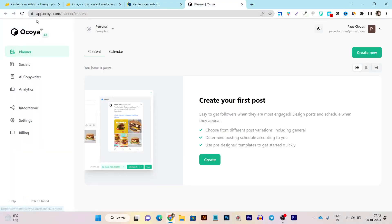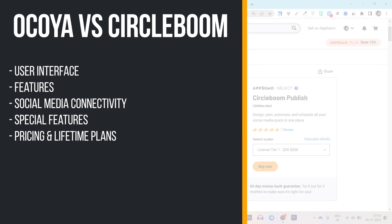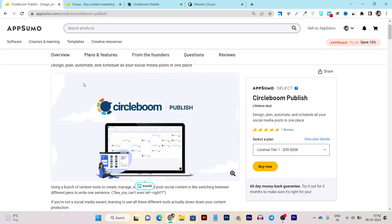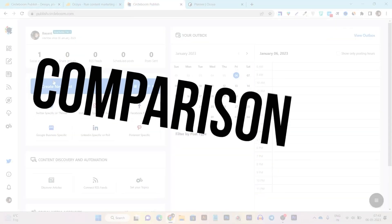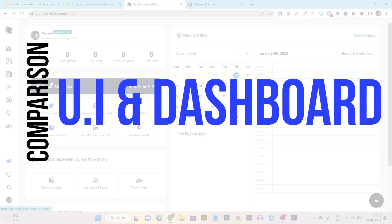I'm going to start with both platforms' UI, and after that I'm going to compare all the social media connectivity features and special features you can find in each. After that, I will discuss both platforms' lifetime deal pricing and the plans you can find on AppSumo. Let's get started comparing both platforms' UI.